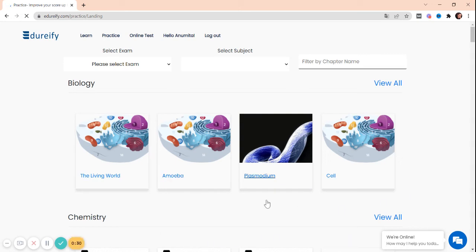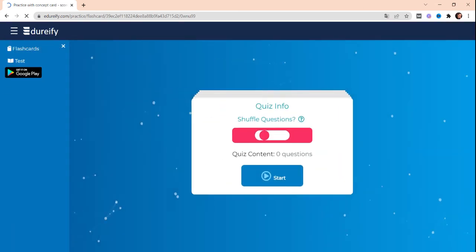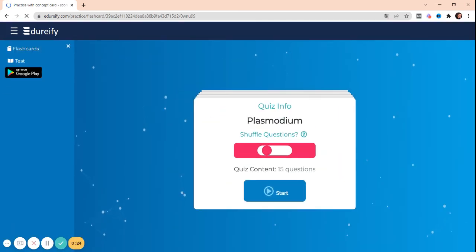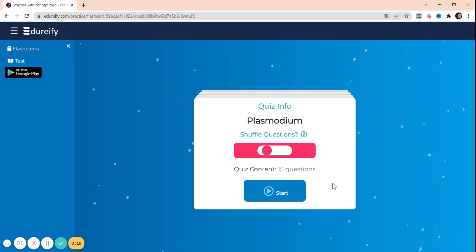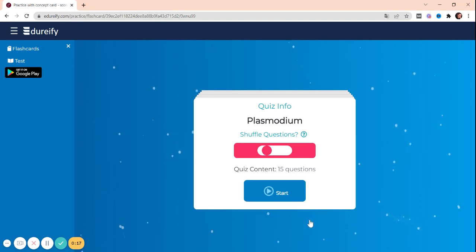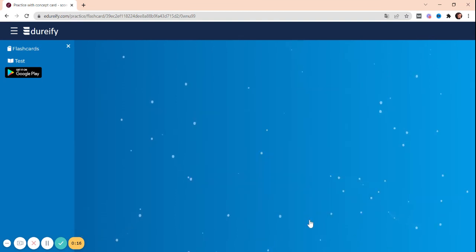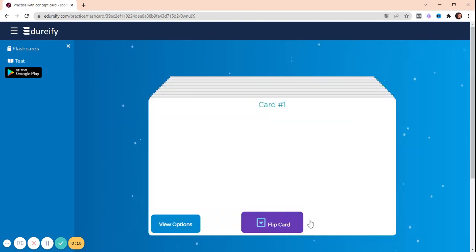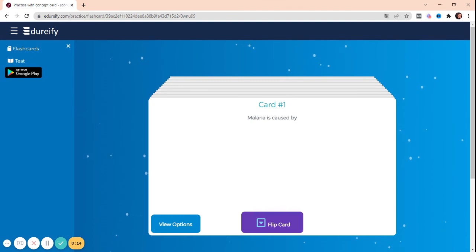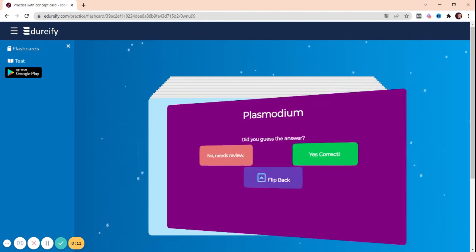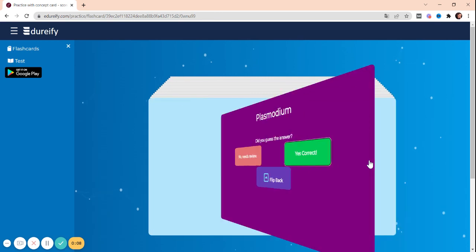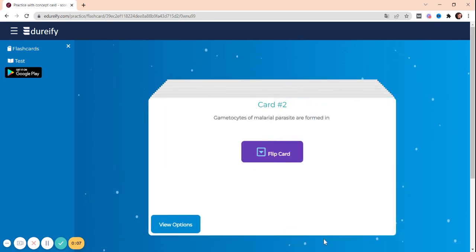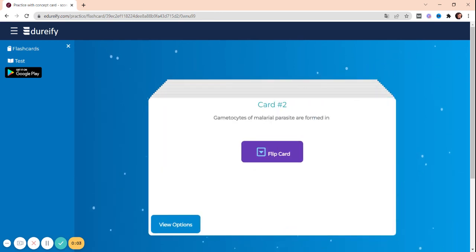And start your practice. So students, you can see this flashcard feature. There are a total of 15 number of flashcards and you have to start the test. There will be card one question and its solution will be there. You have to flip the card, see the answer, check if it's correct, then next question. So this is going to be very interesting for you all. Eduify, making learning entertaining.